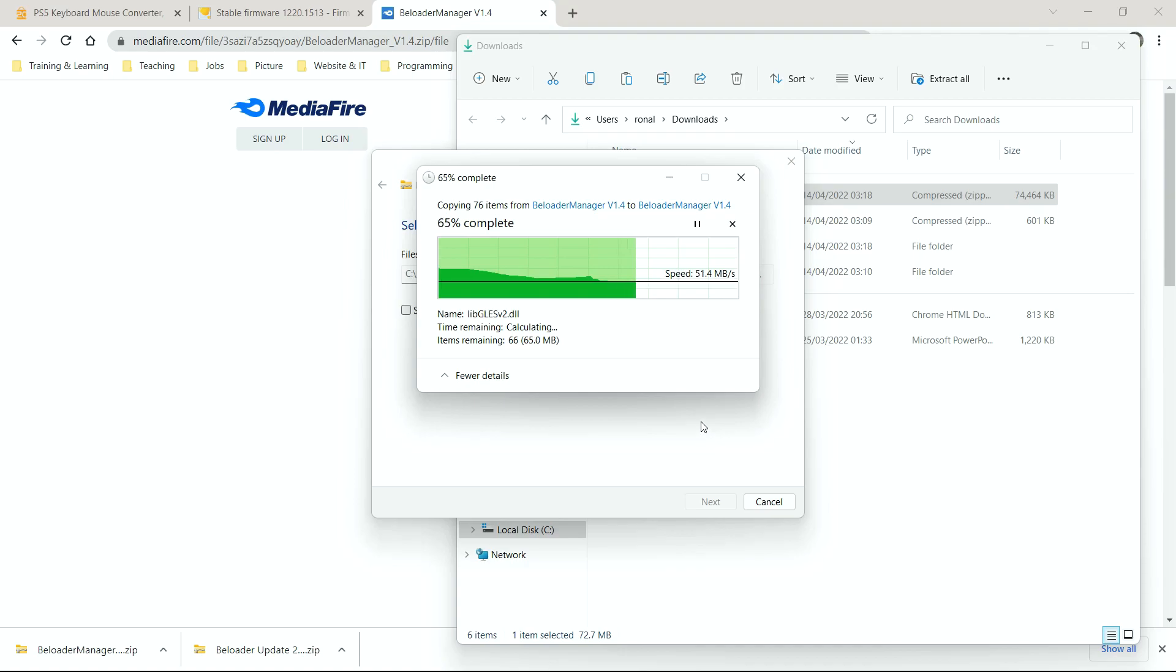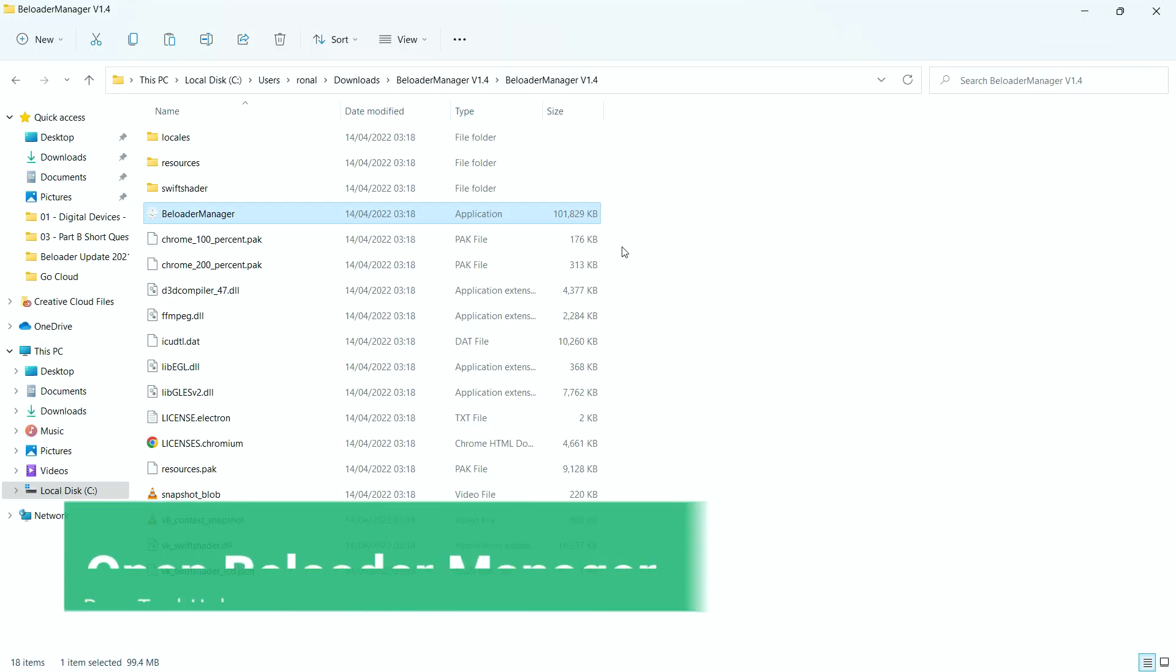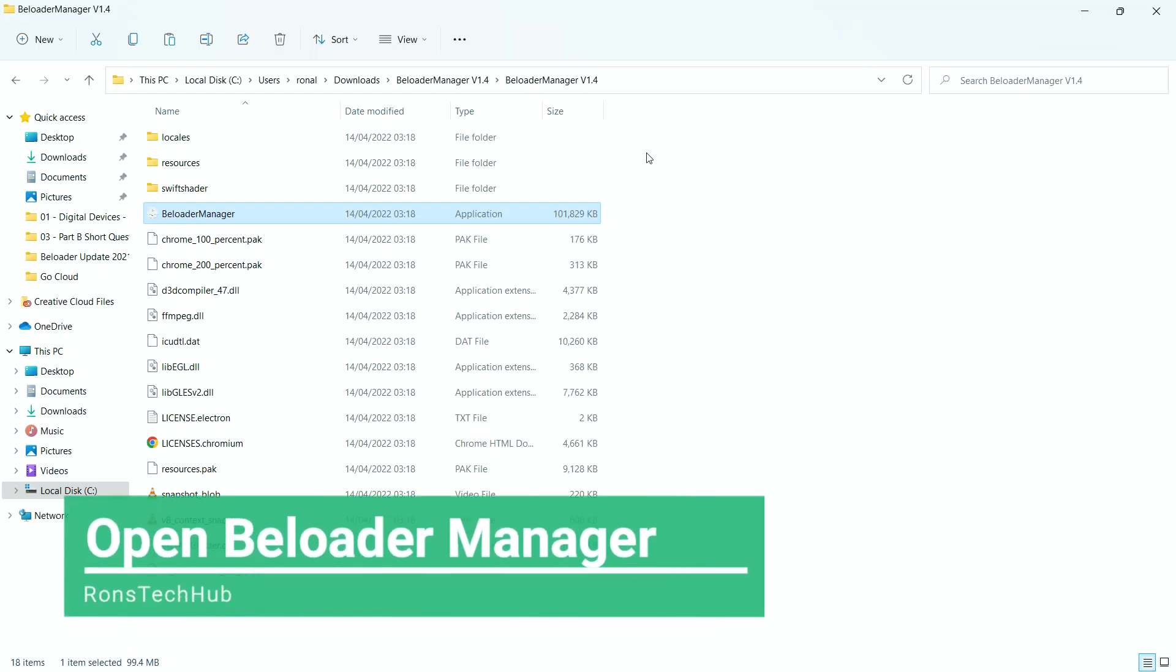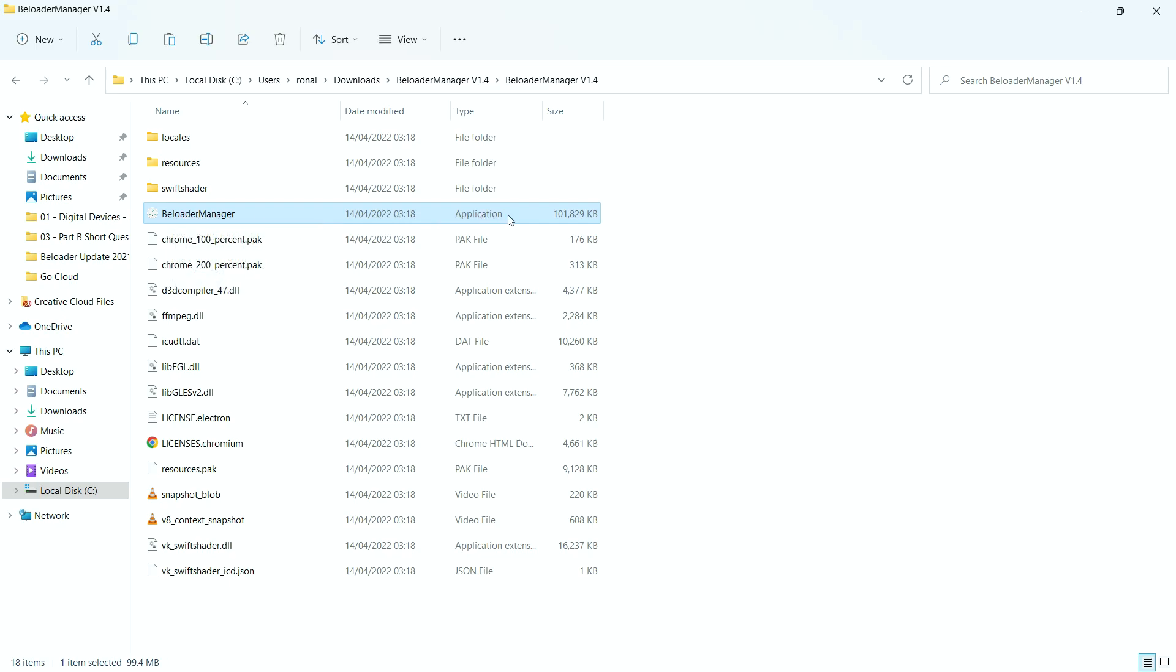As far as I know, they only have a Windows application. I don't think there's a Mac OS or even an Android one, so you have to use a Windows one. Okay, so here I am in the folder I just downloaded. The next thing you're going to want to do is simply click on the B-Loader Manager program here. It says Application, and it's roughly 100-ish megabytes.